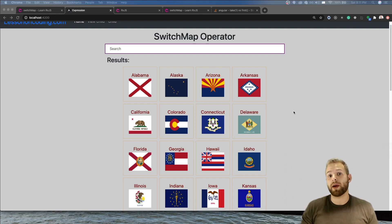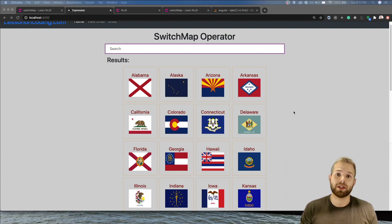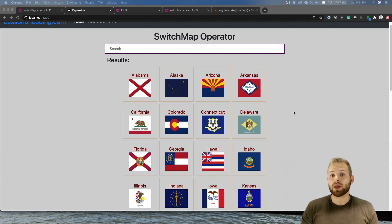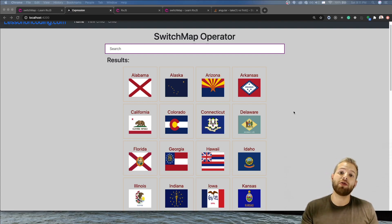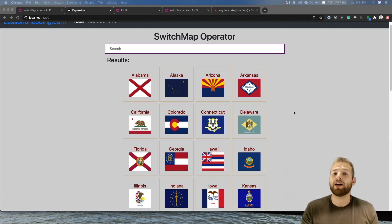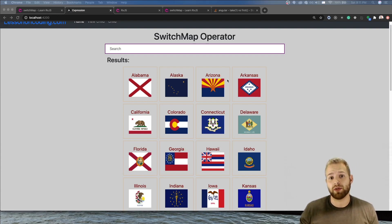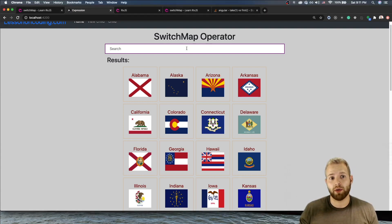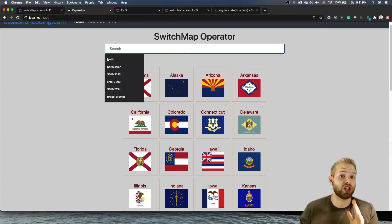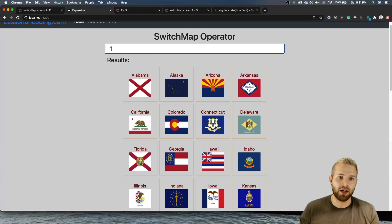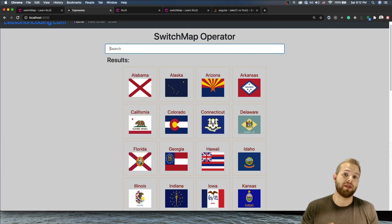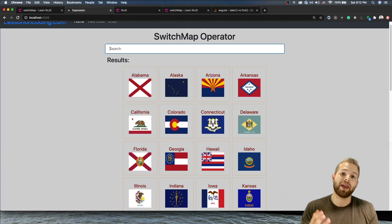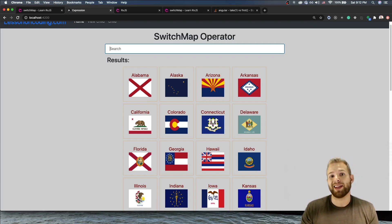But the switch map operator works very well for type-aheads because what happens is we will basically have this form and we're going to be using the value changes property. The value changes property will emit whatever I type into this search bar and we're going to program this in just a second.